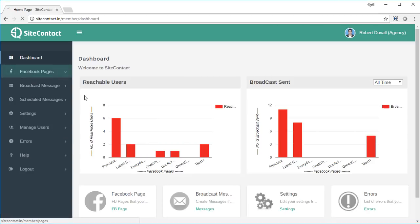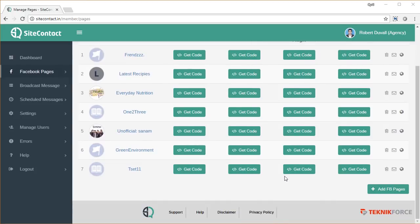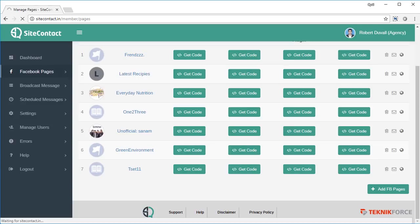To get started you need to add a Facebook page to Site Contact. Here's the list of all the pages that we already have — this is my test copy so I've been testing it continuously. If you want to add a fresh page, just click on 'Add FB Page' and Site Contact will send you to Facebook where you give it permission.